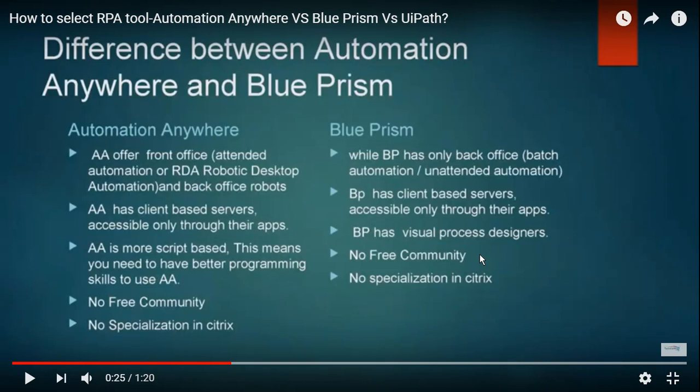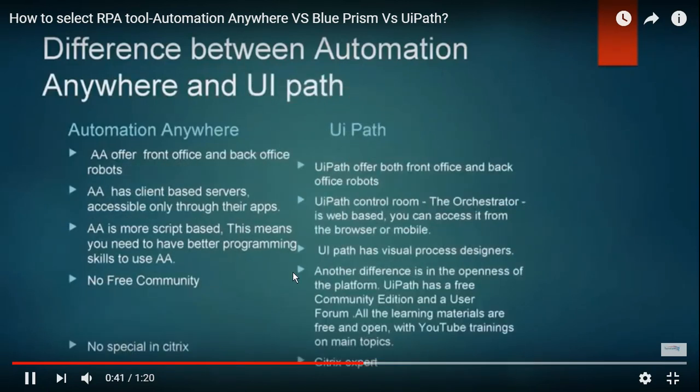WorkFusion gives only one free license for a single bot; for multi-bots you have to purchase licenses based on the price. Client-based servers and control room-based servers are all determined by the tool itself, and this does not significantly affect the tool selection methodology.